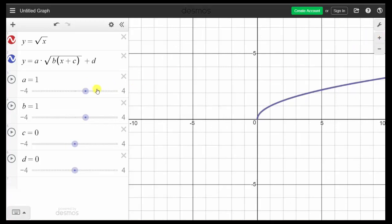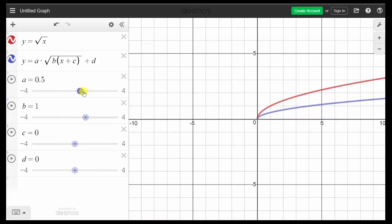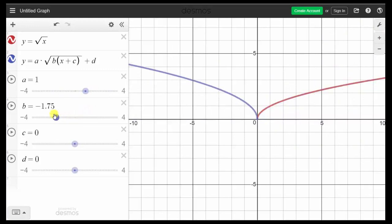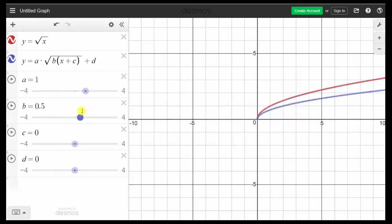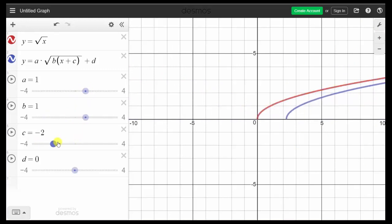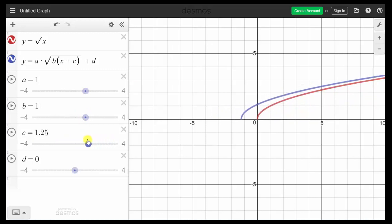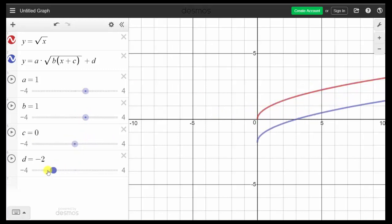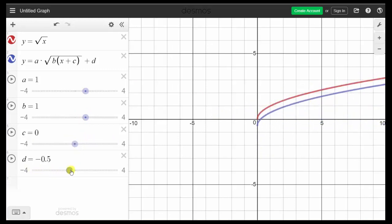So now we can change the value of a and see how it affects the graph. Set it back to one. Change the value of b and see how it affects the graph. Set it back to one. Change the value of c and see how it affects the graph. Set it back to zero. And change the value of d and see how it affects the graph.